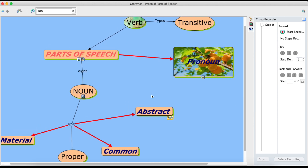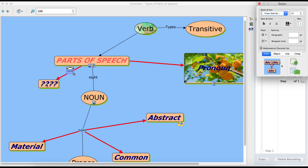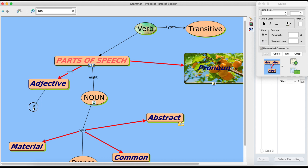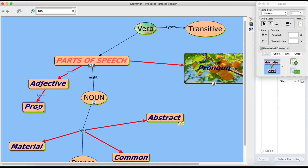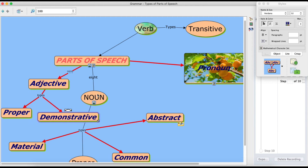So let us quickly see how we can record our cmap. Right now we have created our cmap till here. Now we shall create some new things to record. I click on recording and then drag this arrow here and label it as 'adjective', and then from adjective I'll add something else — let's say 'types of adjectives', then 'proper adjectives' and 'demonstrative adjectives'. Right, so I'll now click Stop Recording.